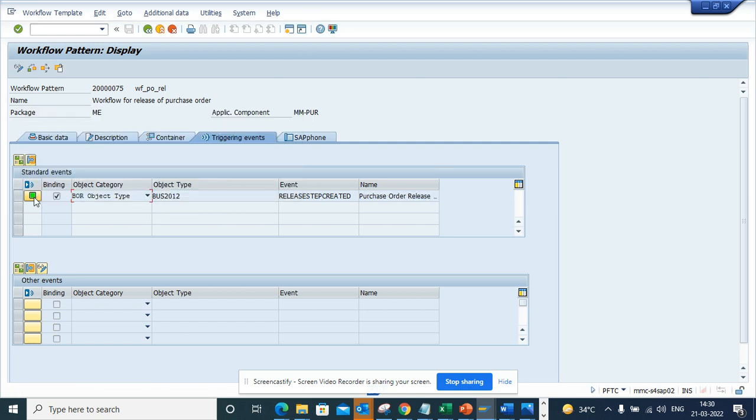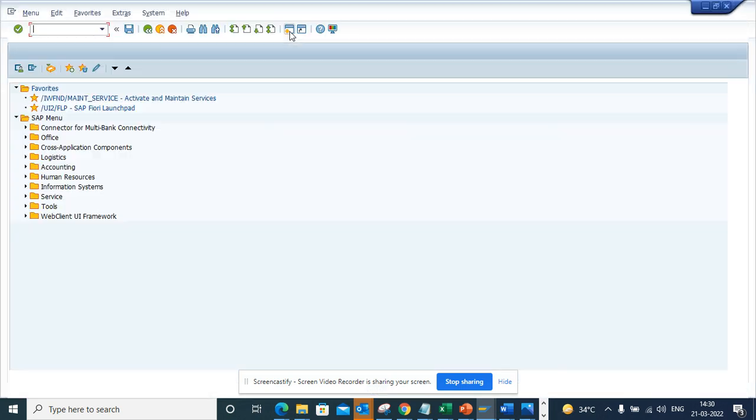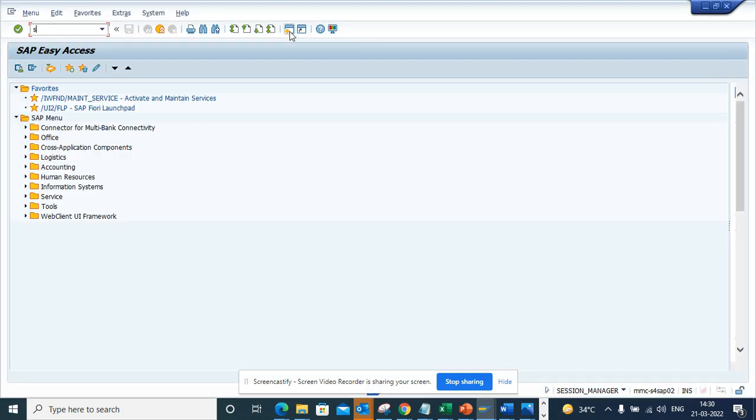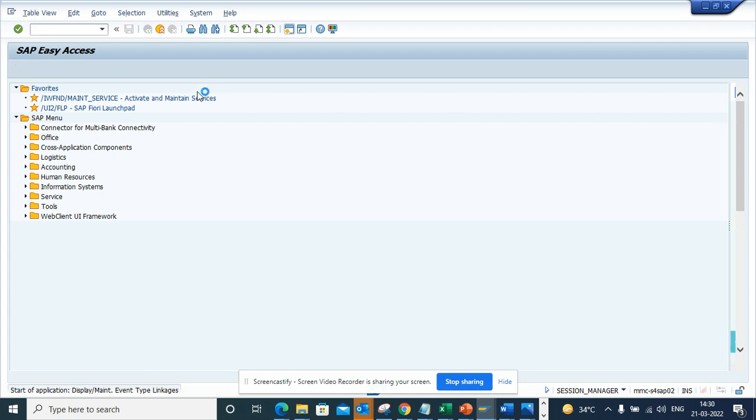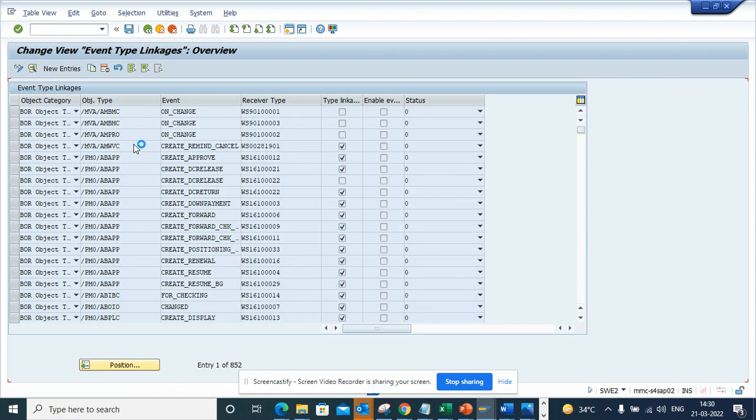Now in SAP you can do the same thing multiple different ways. There's another way you can do this: you go to SWE2.